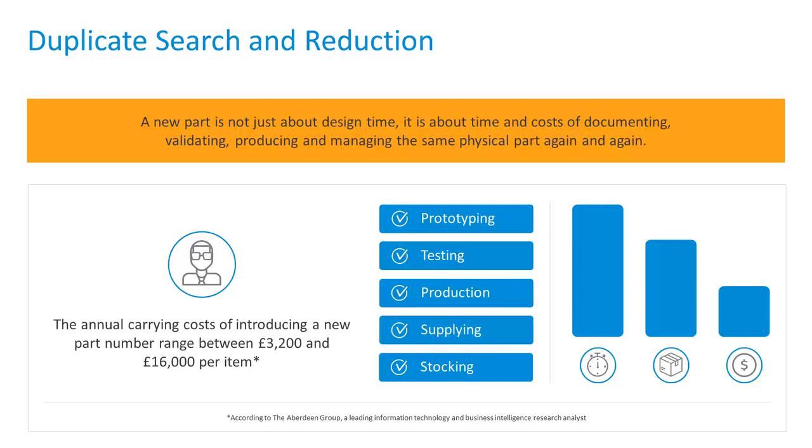Another way that Vault helps is with duplicate search and reduction abilities. If you've ever worked on a design and you were thinking, have I ever done this before, or I thought we just did something like this? Well, you may have a similar design that you've already made and it's already approved.